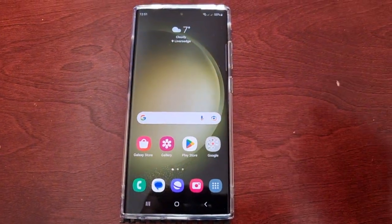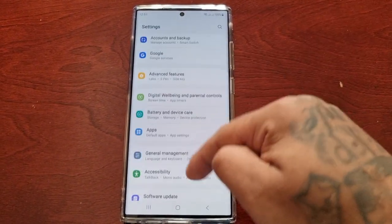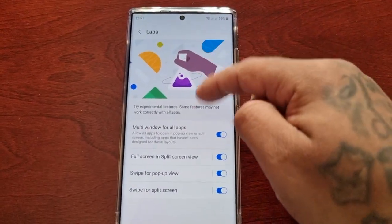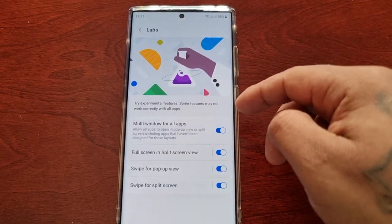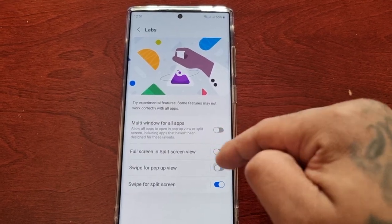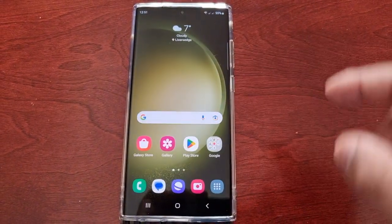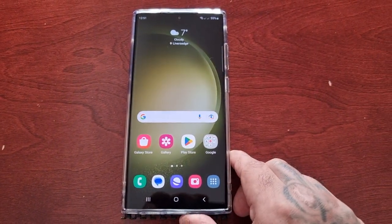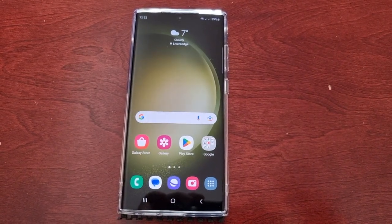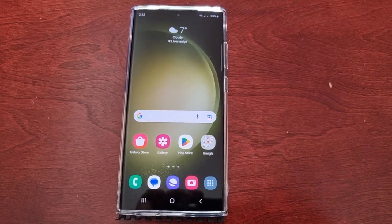So that was my video taking a look at the Labs features on the Samsung Galaxy S23 Ultra. If you're not a big fan and want to turn it all off, just come back into Labs and turn each one off. Anyway, that's it — be sure to give it a thumbs up, let me know if this is something you use in the comments section below. See you in the next one!